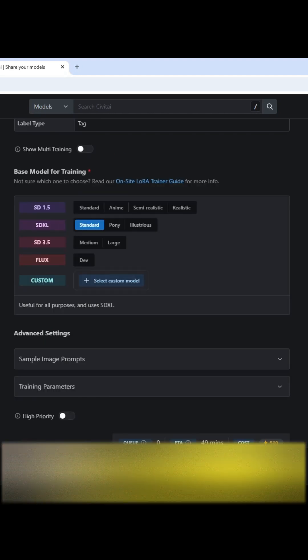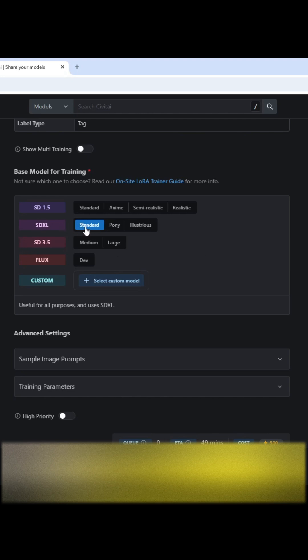And then I'm gonna hit Next. I'm going to do an SDXL training, and I'm not gonna use a custom model or any of these others. I'm just gonna select the standard SDXL.